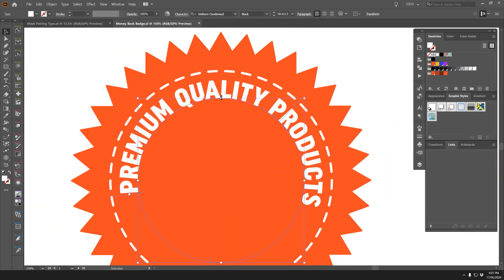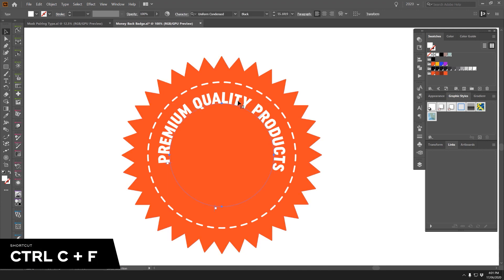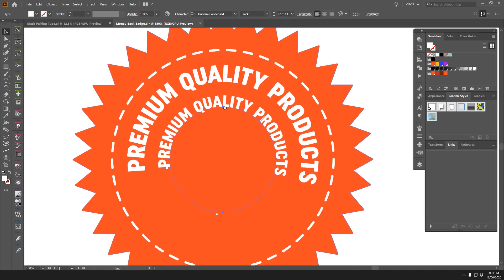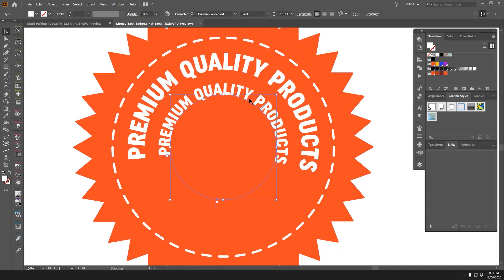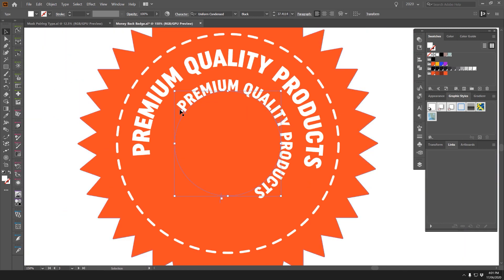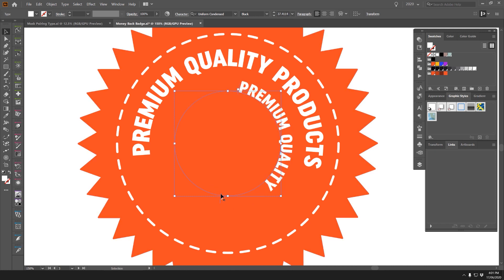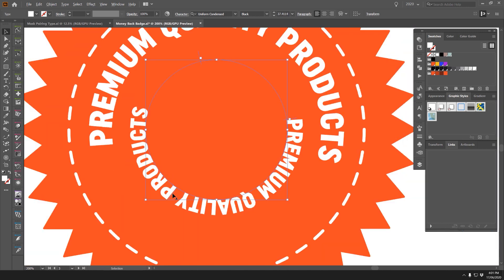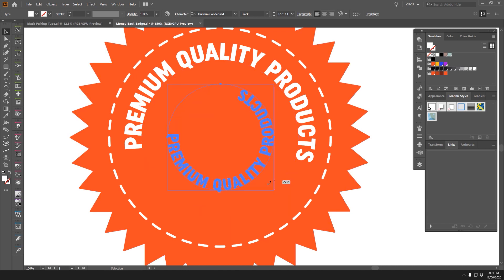I'll scale this down a little and then press Ctrl+C, Ctrl+F to paste it in front. I can rotate it by moving the small blue line so the text doesn't get cut off. Then by finding the middle line and dragging it inside the circle, it flips the text from the outer path to the inside.